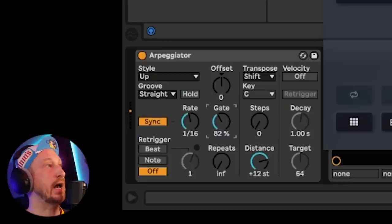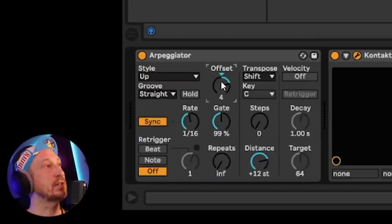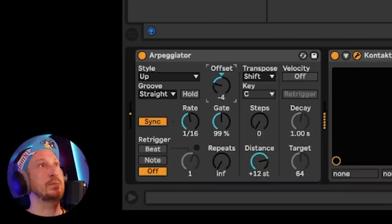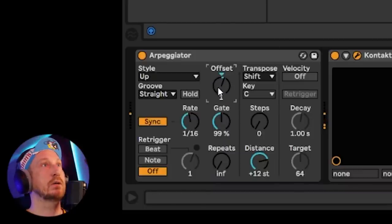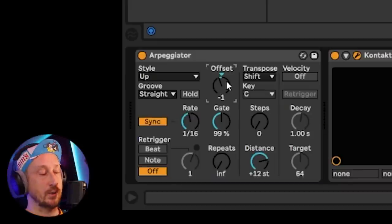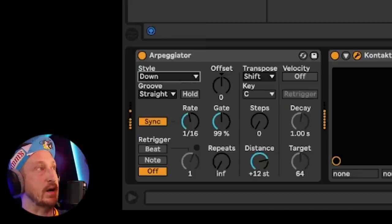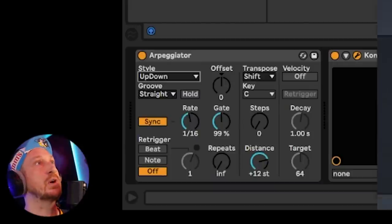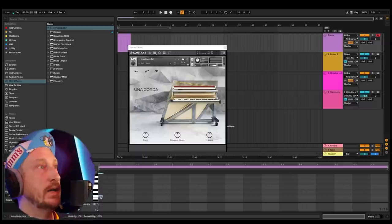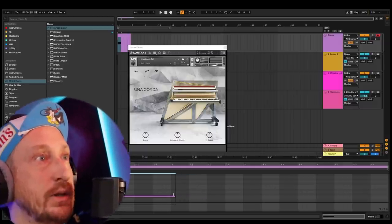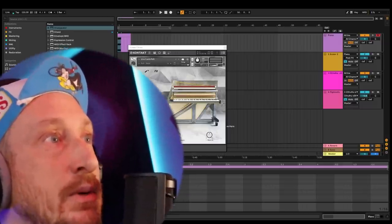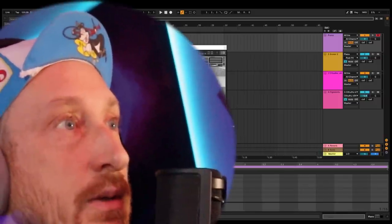Offset switches the sequence of the notes — it basically starts the arpeggiator on a different note than what you're playing as the root note, which is cool. Then we have things like style. Right now we're just going up. We have down, we have up-down. I'm going to program a little thing here and we'll just listen to it. I'm getting over food poisoning — I had it really bad, so I'm a little low energy, but I really wanted to get one video shot this week.